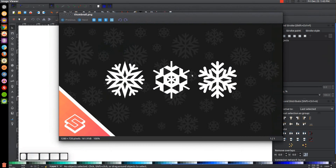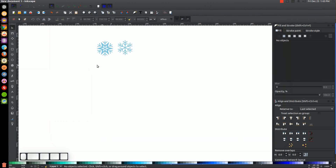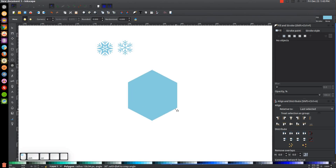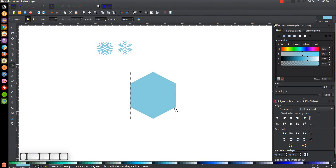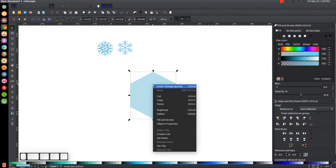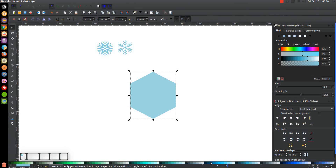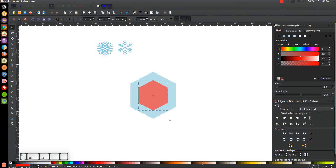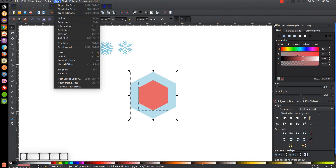Finally, we'll create the snowflake in the center. I'll grab the Stars and Polygons tool again — this time we want Polygons selected, six corners, and everything else as before. Hold Control and Shift and click and drag to create a hexagon with corners going vertically. I'll bring the opacity down in half, go back to the Select tool, right-click, Duplicate, make the copy red, and hold Control and Shift to scale it in about that much. Then hold Shift, click the blue shape behind it, and go to Path > Difference.